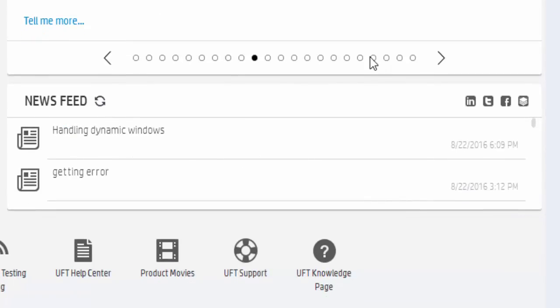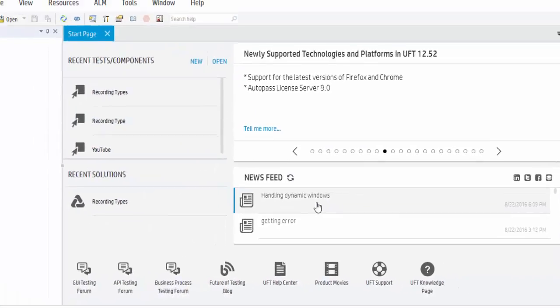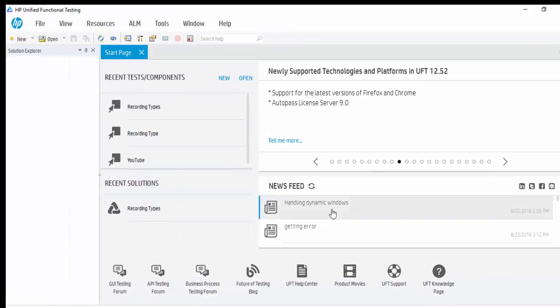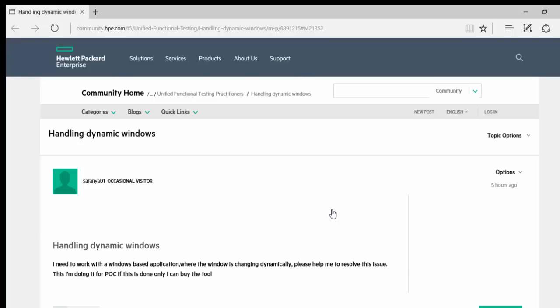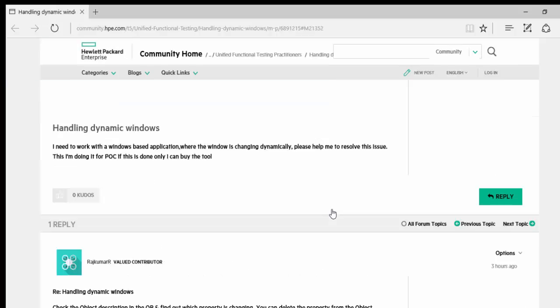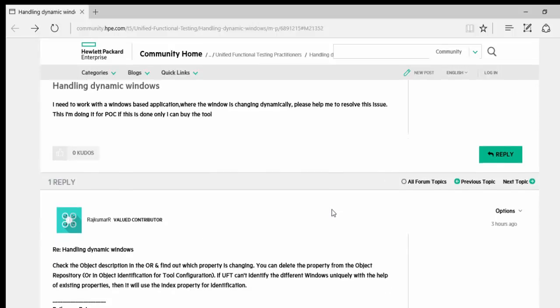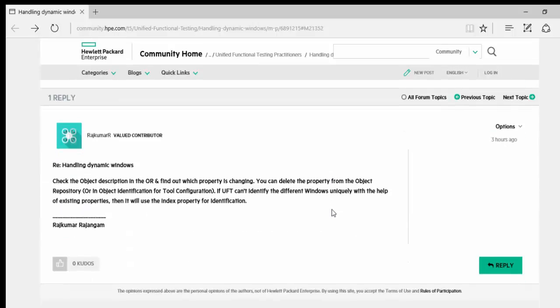You can see a news feed which displays an article or a query posted in the HP portal. You can also post your queries or provide your solution. I'm clicking on Handling Dynamic Windows, it is taking me to the HP portal. Someone posted a query asking help how to handle dynamic windows and got a reply from another associate. Like this we can also do it.